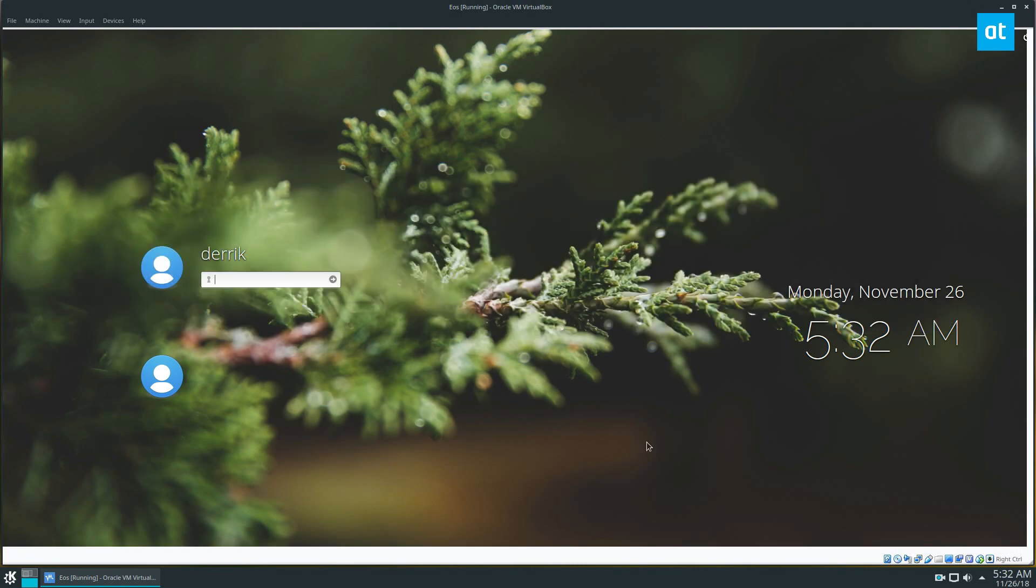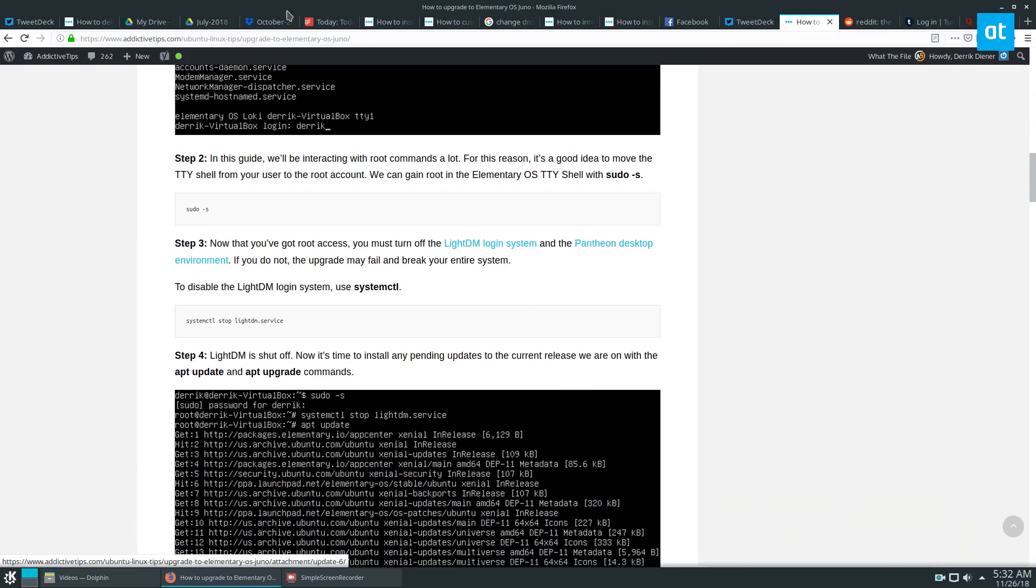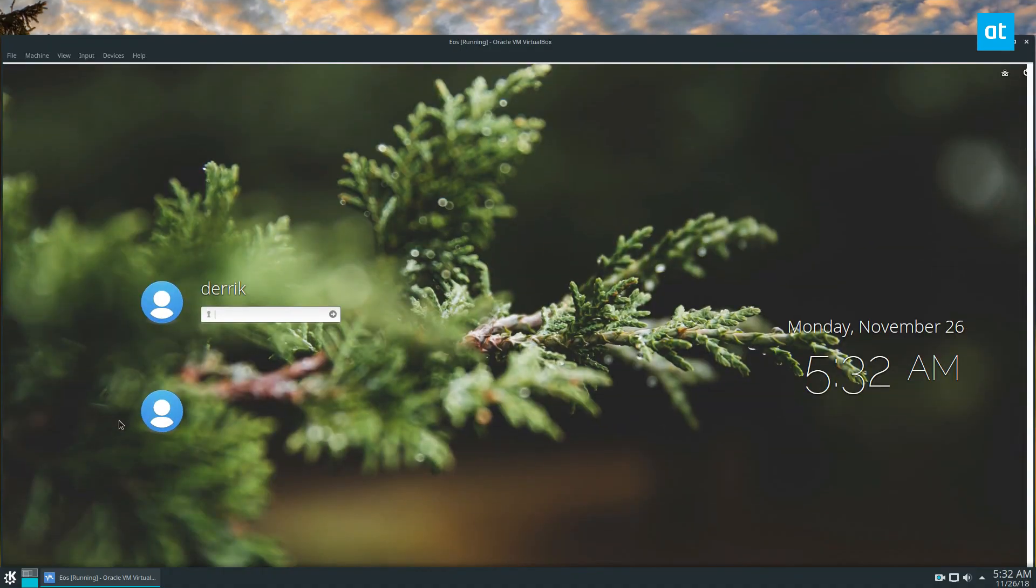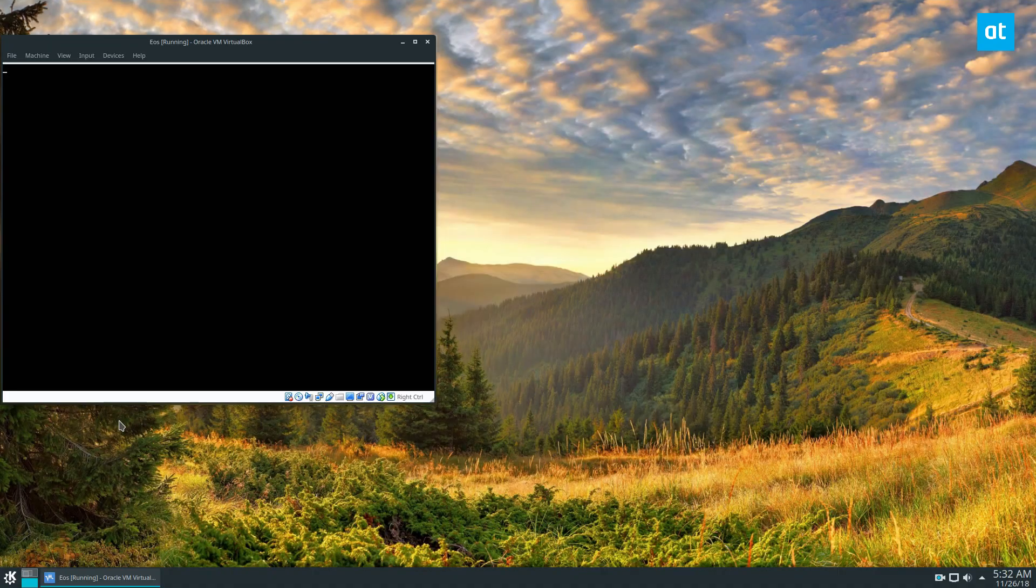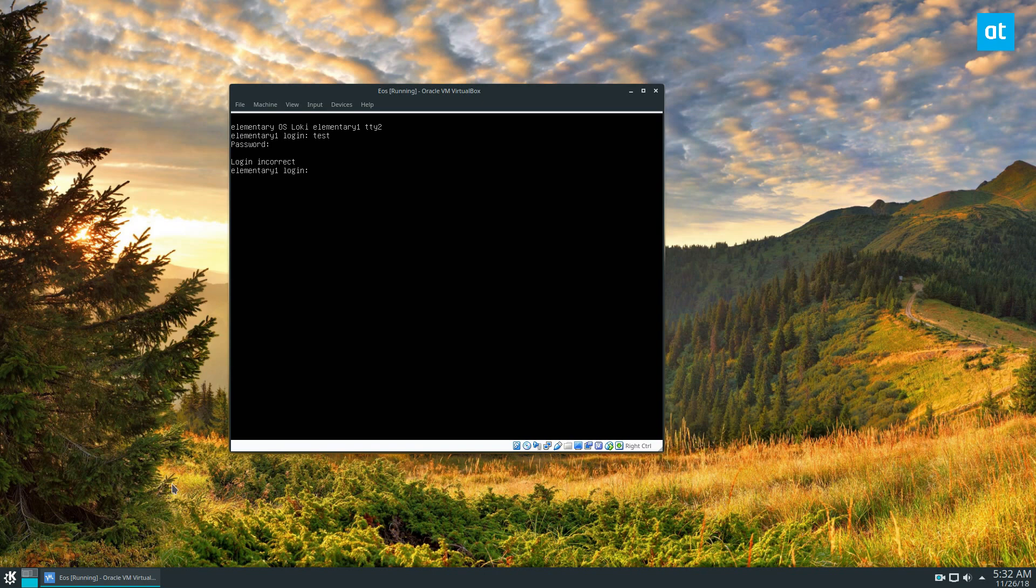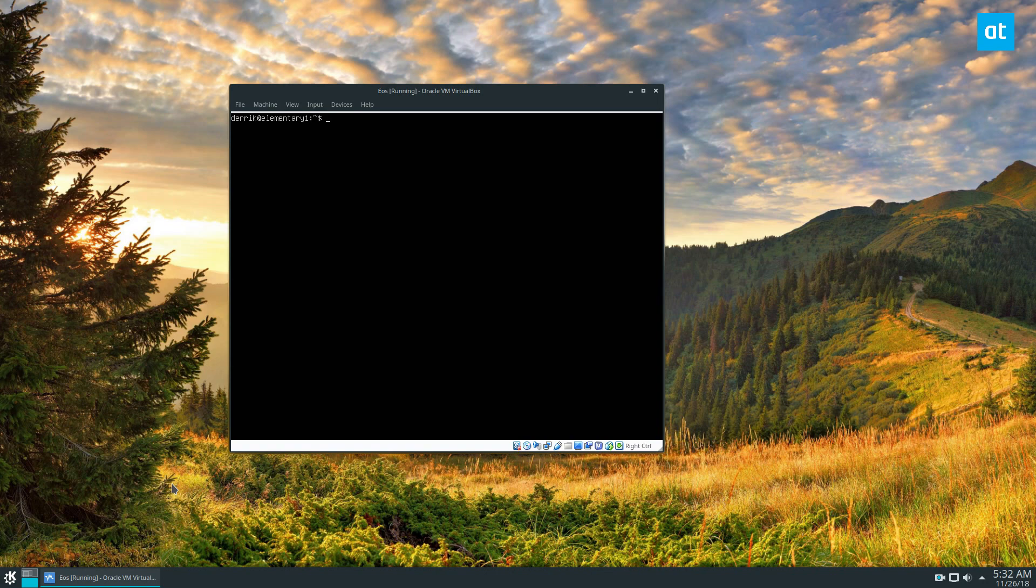You can do that by pressing Ctrl+Alt+F1. Now when it does that for me, it's going to shrink the screen. From there you can log in.